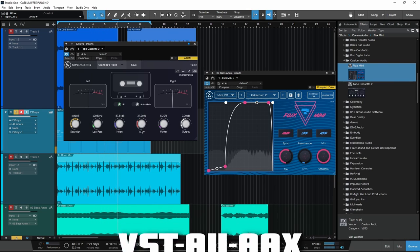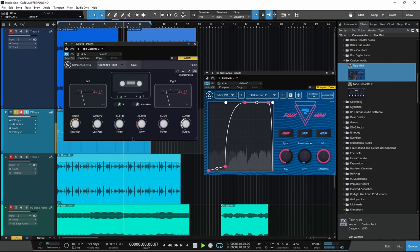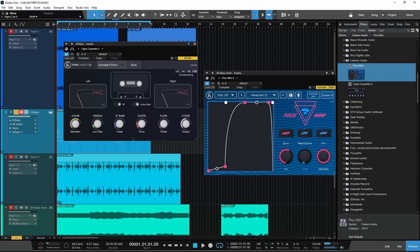Alright, here we have two free plugins. We have Tape Cassette 2, which is a cassette tape emulation plugin, and Flux Mini, which is a movement filter. Both of these plugins are free, but they do require a serial number.